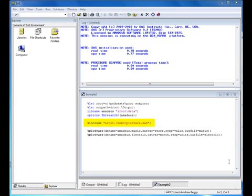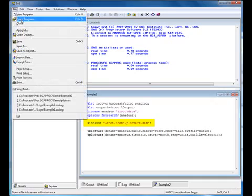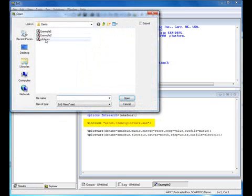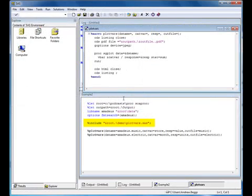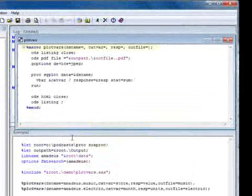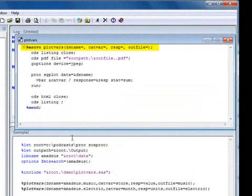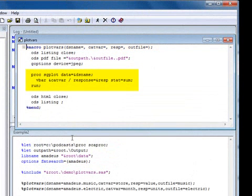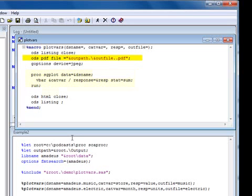The percent include statement includes a macro definition into the program. The macro has parameters for the data set name, variables to plot, and an output file name. PROC SGPLOT is used to create a bar chart of the specified category and response variables, outputting the result to an ODS PDF destination.